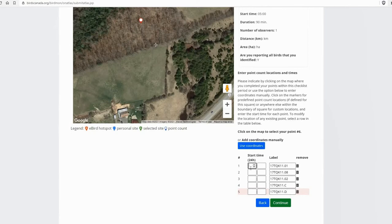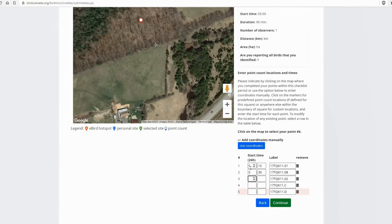And then I need to enter the start time for when I started the point count for each stop. So the first one was at 5:15, then 5:30, then 5:40. And then this one was at 6.